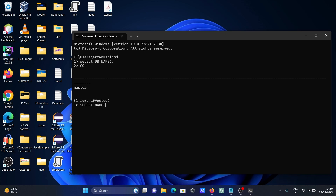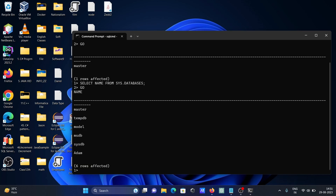So write here: SELECT name FROM sys.databases, then write GO. You can get here all the system databases, including any user-created databases. This shows every database present on the server.